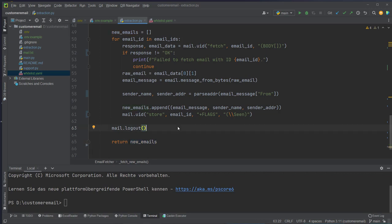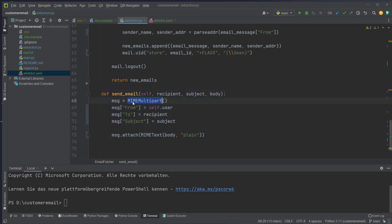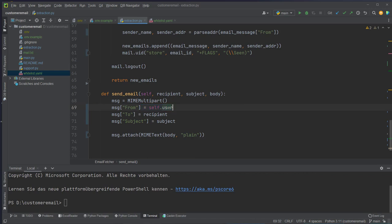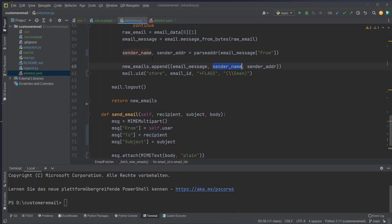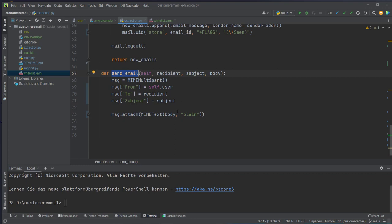After creating the fetch logic we can create the send logic, which is quite easy in comparison. We use the MIMEMultipart class, create an instance, and then set attributes: the from attribute, the to attribute, and also the subject attribute. We use our current user to send the email and send it back to a recipient — the recipient will be the original sender. The subject is set from outside the function, and then we attach the body, which is also an argument.